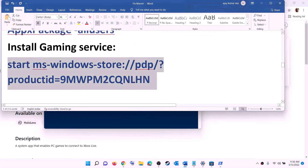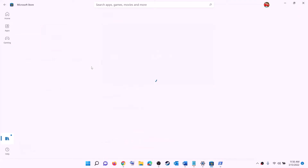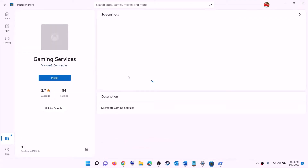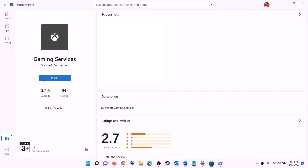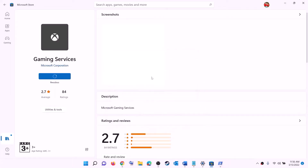Once Gaming Services is uninstalled, copy the reinstall command, paste it in the same PowerShell window, and hit Enter. This will open Microsoft Store and you will see the install option for Gaming Services — click on Install. Click yes to allow and let the download complete. Once done, open Microsoft Store or Xbox app and try to install the game.